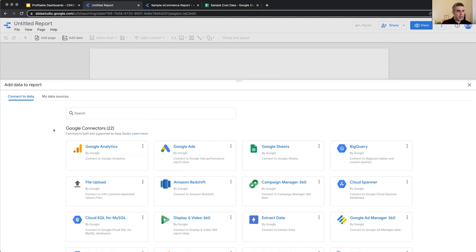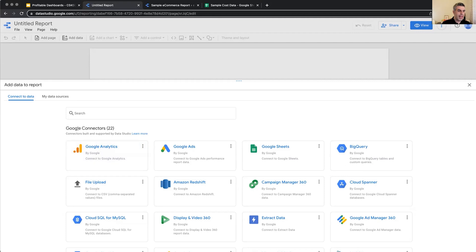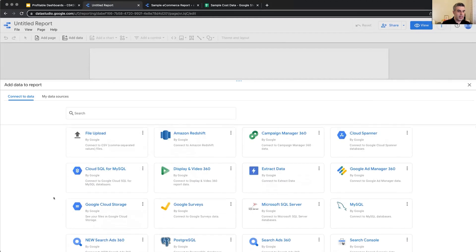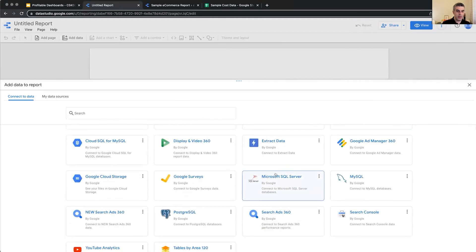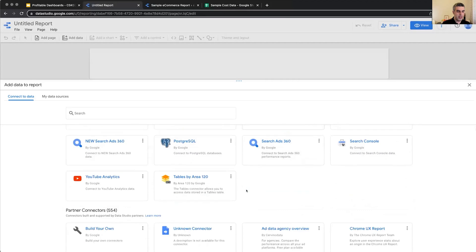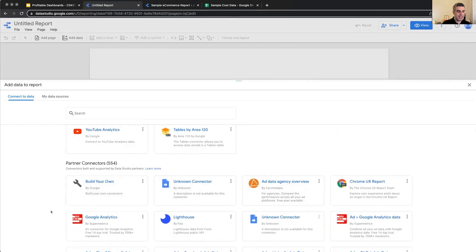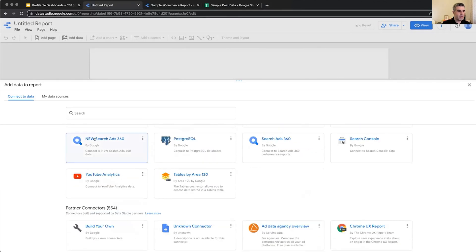For this demo, because we want to work with Google Analytics e-commerce data, I'm going to click on Google Analytics as the data connector. We have many more data connectors. As you can see here, Google Sheets, BigQuery, Google Ads. So these are the three Google tools, Google connectors here. And then underneath, we have partner connectors, which are everything. And we can search through them.